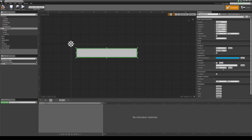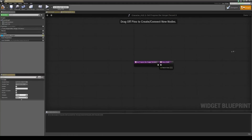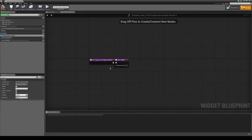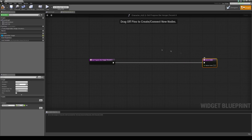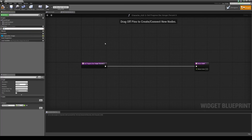We can rename the progress bar — it defaults to progress bar 69 — so let's call it progress bar hunger. This progress bar goes between 0 and 1, so just be aware our value is between 0 and 100. Next to the percent value you have a bind button. If we click this and create a binding, we can throw in our hunger value here — it creates a function that will constantly update. It's currently named get progress bar hunger percent 0, so let's rename it — select the function, hit F2, and call this update hunger.